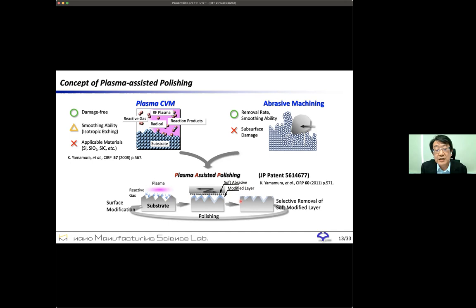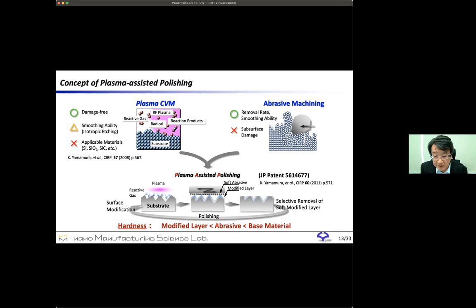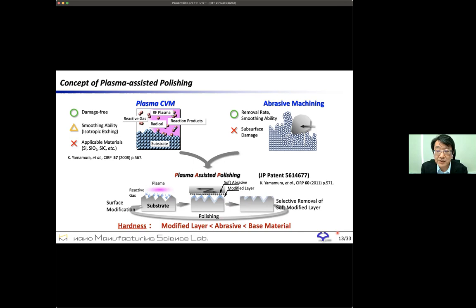We newly proposed plasma-assisted polishing by combining the good properties of plasma and abrasive machining processes. In this process, irradiation of atmospheric pressure plasma modifies the hard material surface to a soft material, and the motion of abrasives preferentially removes the softened layer. The most important thing is that the hardness of the abrasive should be less than that of the base material and should be greater than that of the modified layer. Adequate surface modification and adequate selection of abrasive material enables us to obtain a scratch-free and damage-free surface in finishing difficult-to-machine materials such as silicon carbide, gallium nitride, and diamond.